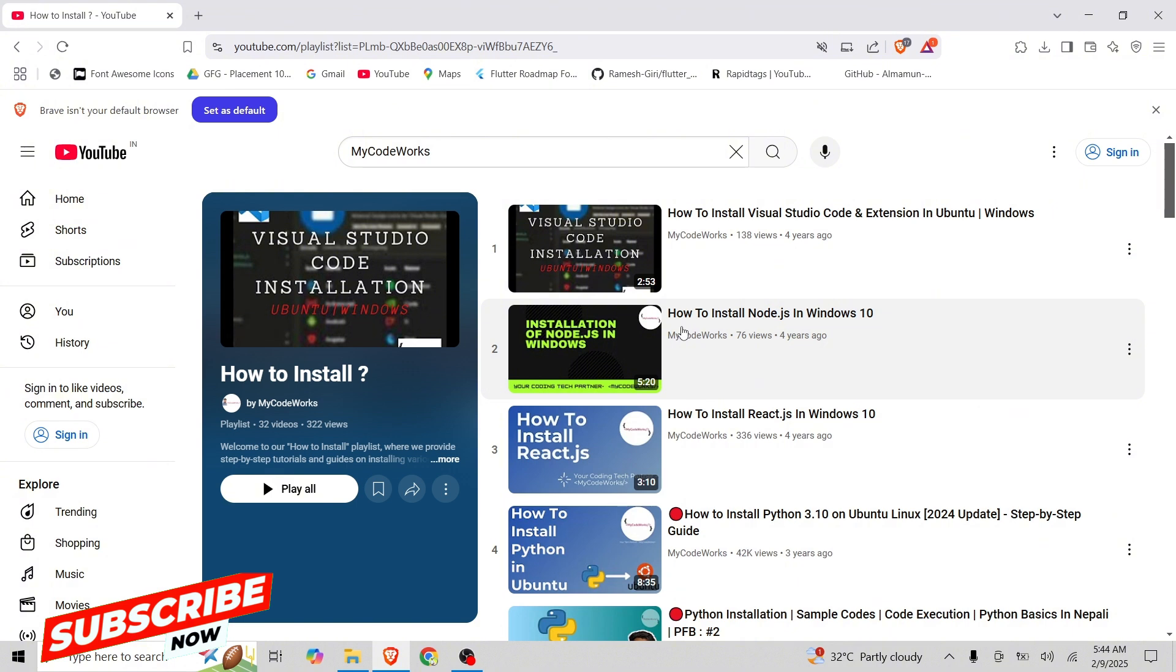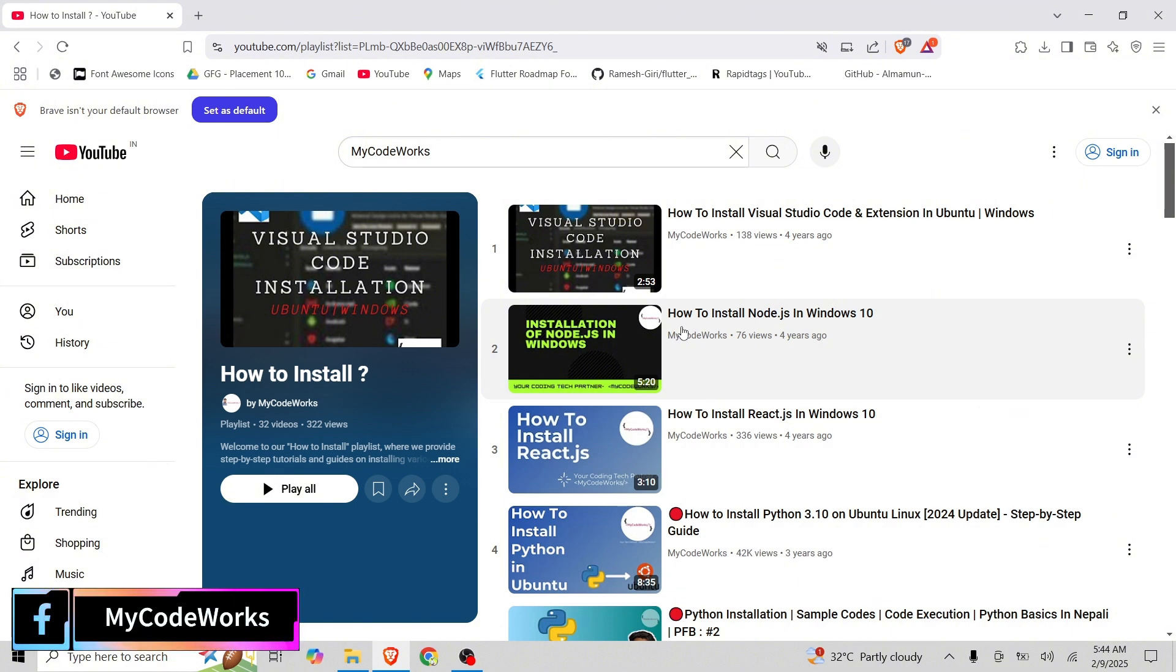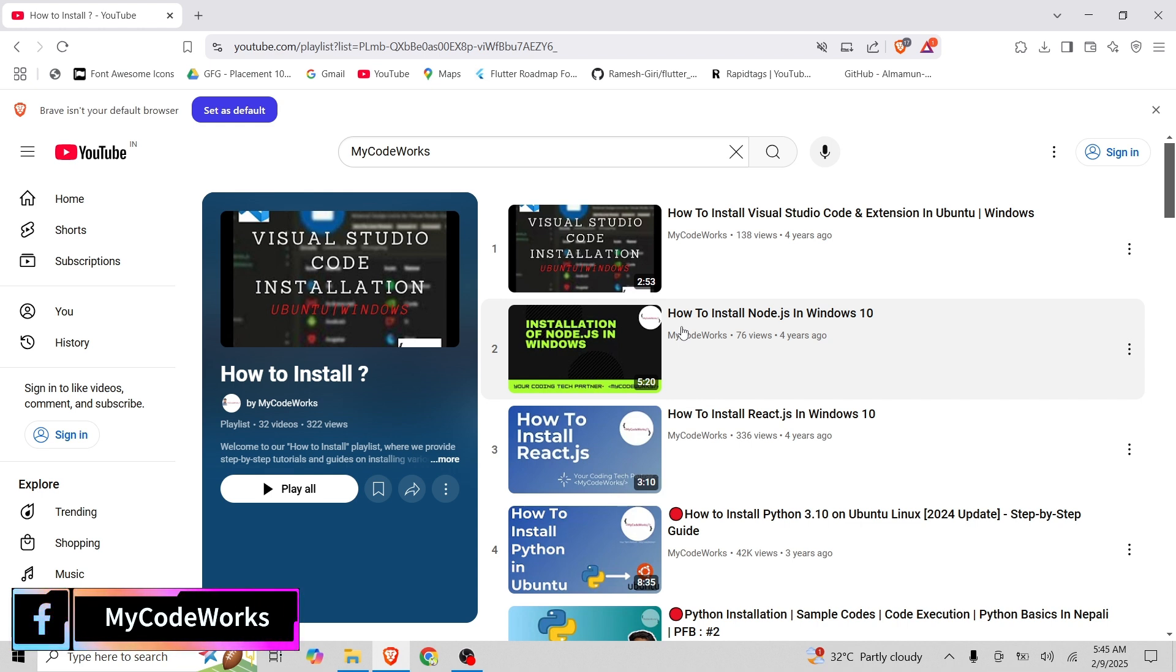SikuliX is an open source GUI automation tool that automates anything on the screen using image recognition. And it is very useful for automating desktop applications and games and even testing applications where normal standard automation tools fail.